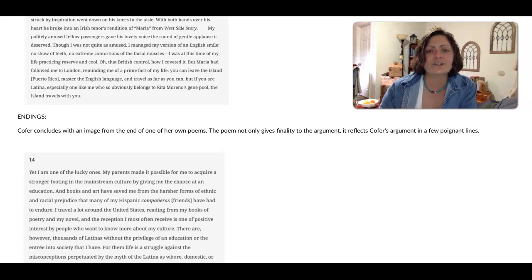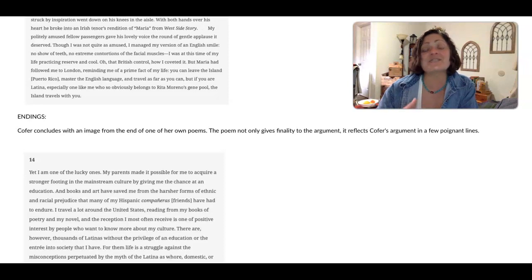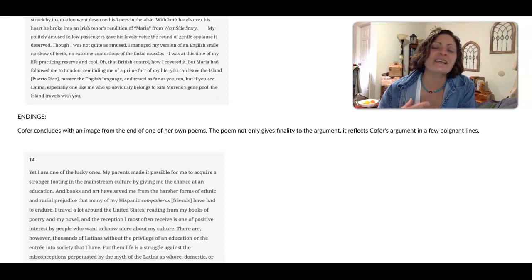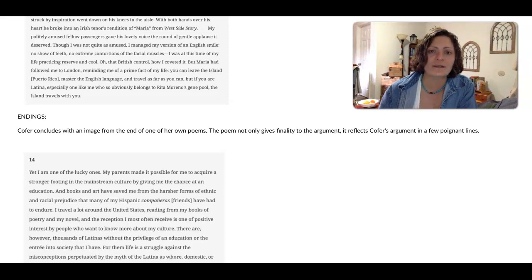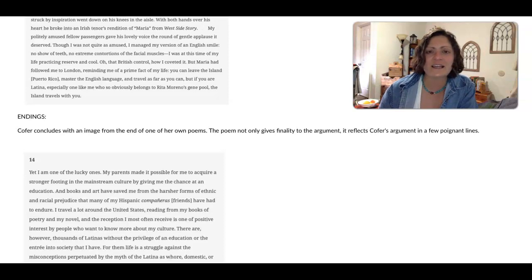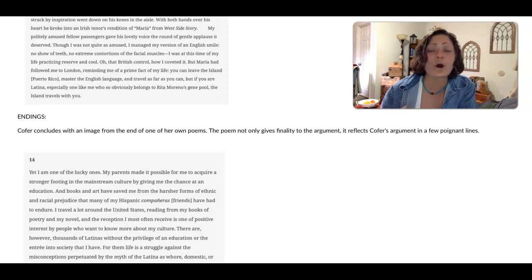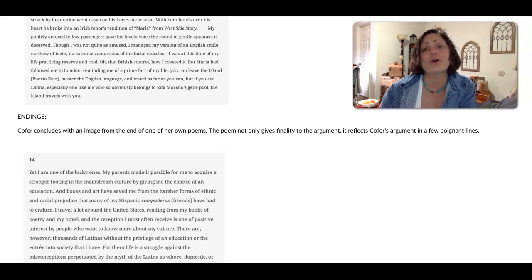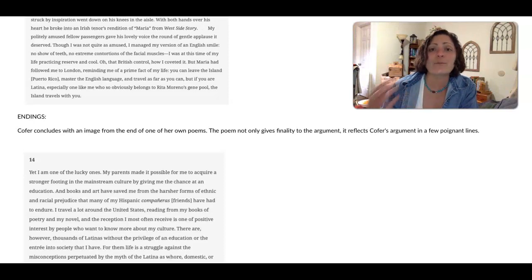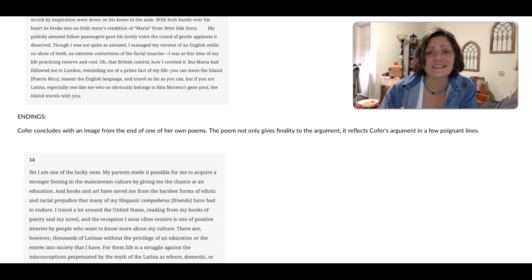The ending to Cofer's poem—excuse me, the ending to her essay is in a poem that she has written. And this ending is a powerful one that only someone like Cofer, who is both a poet and an essayist, could pull off.